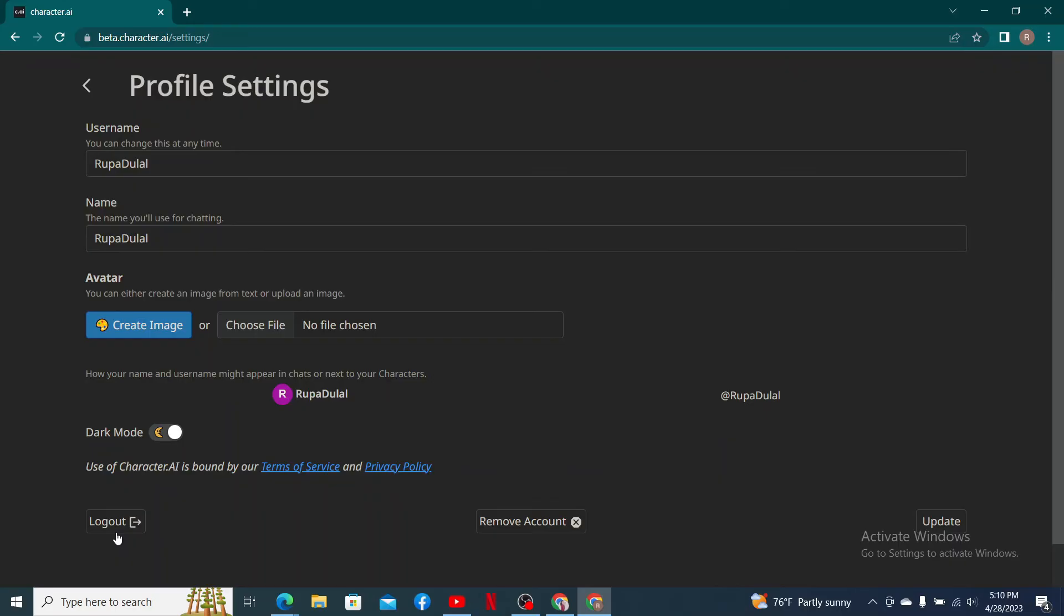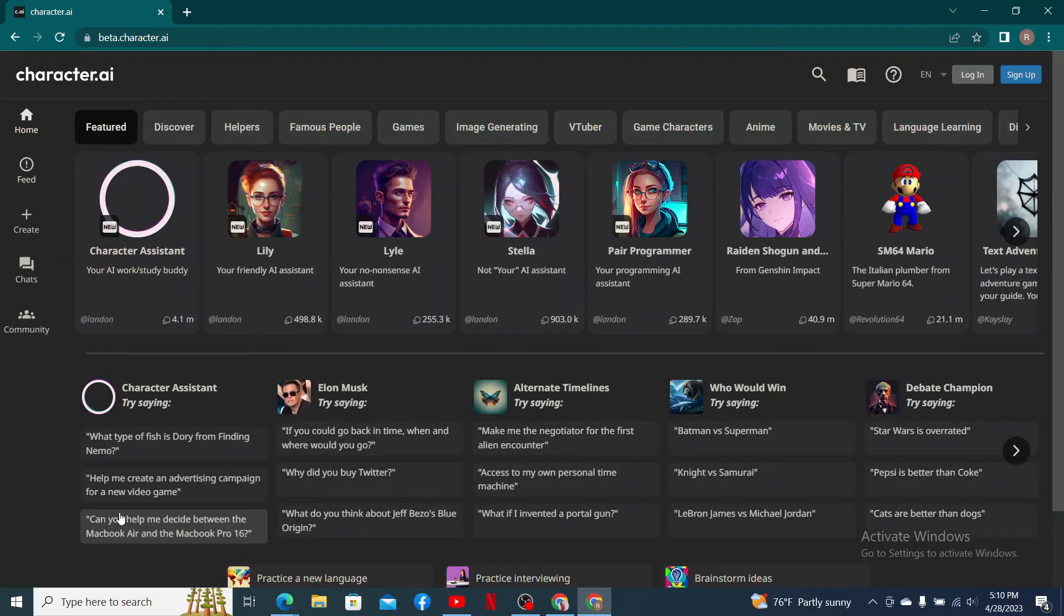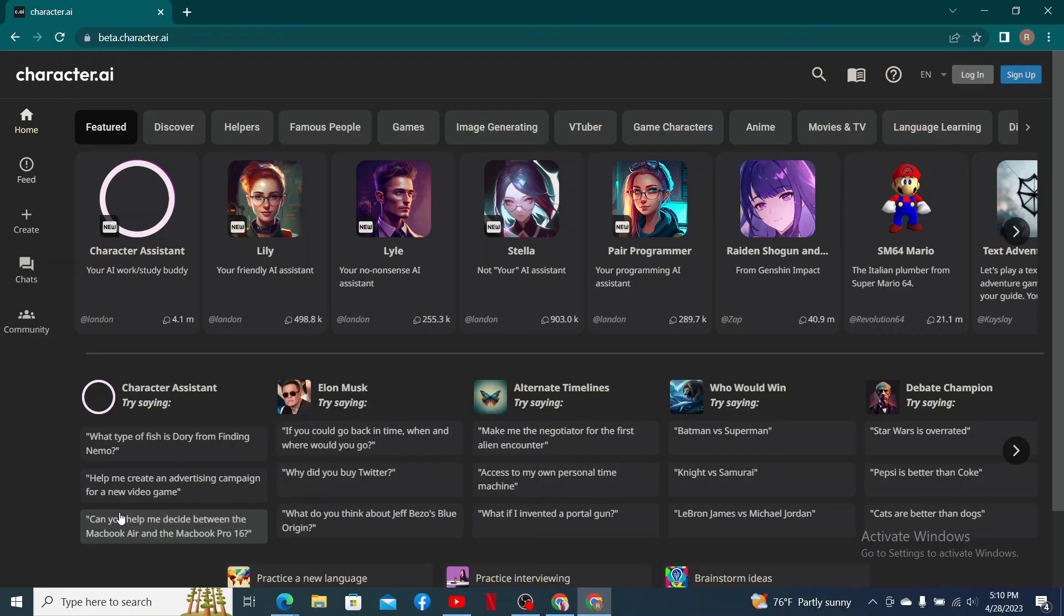Once you are sure you'd like to log out, click on the logout button, which will take you to the official web page of Character.AI. That is how you can easily log out or sign off of Character.AI account using a web browser.